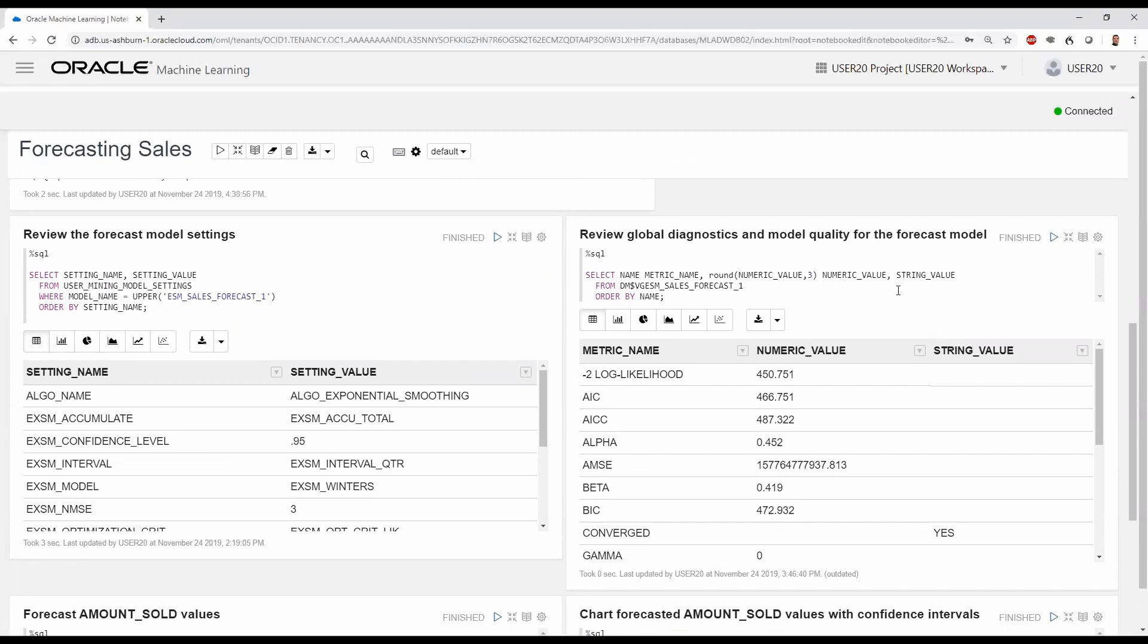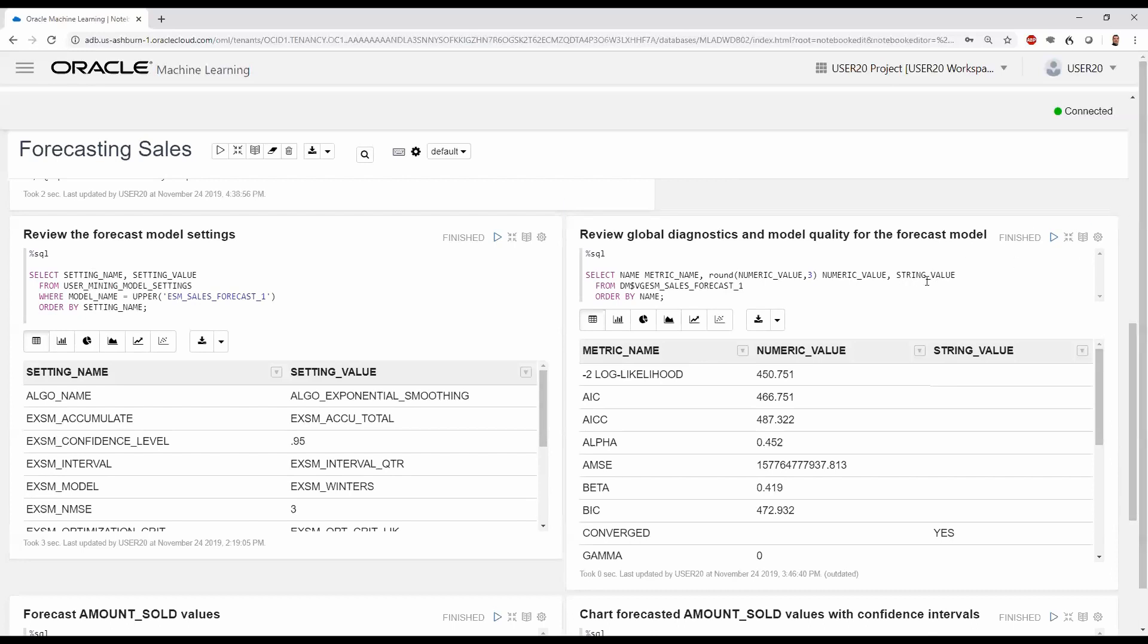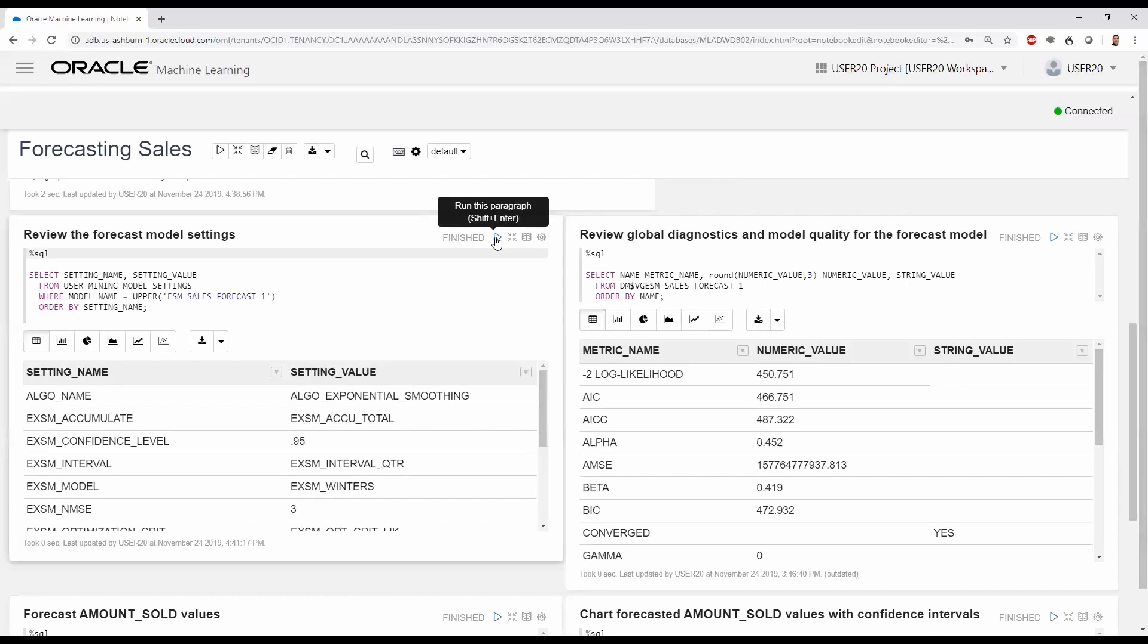When we build a model, we specified a few settings and accepted default values or algorithm-determined values for the others. However, we may want to know what values the algorithm chose. Let's review the forecast model settings for ESM_SALES_FORECAST_1. The actual values used by the algorithm are provided in the USER_MINING_MODEL_SETTINGS table for our model. We're viewing those settings here.